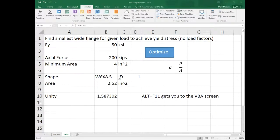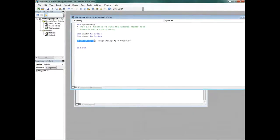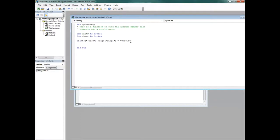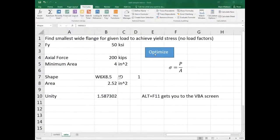All my macro does at this point is define the Calcs sheet range named Shape as W6x8.5 — the first one in the list. If I run it, it does exactly that and nothing else happens.